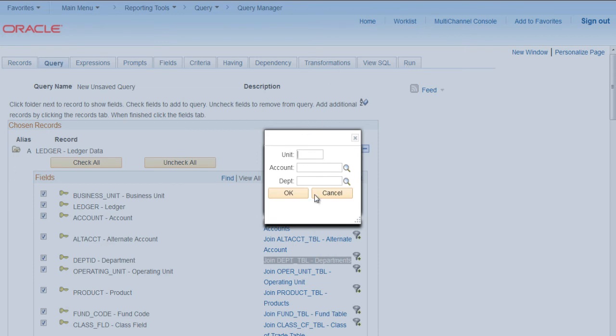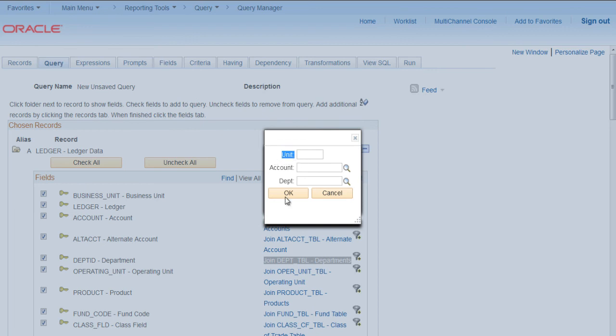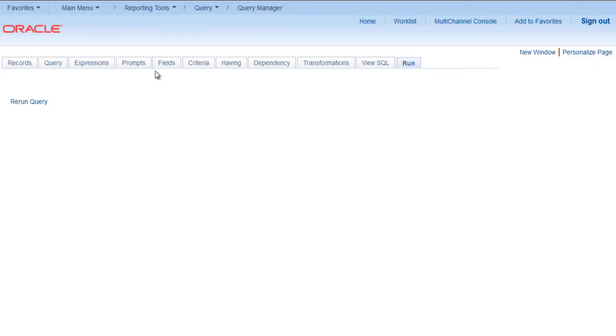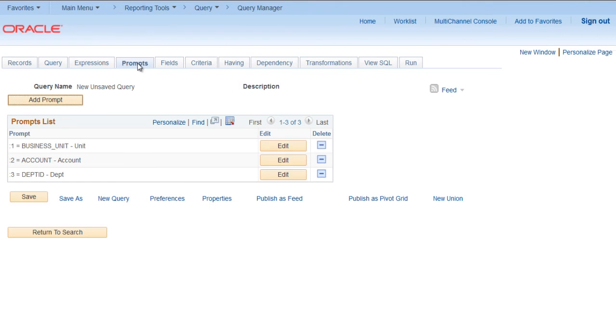You click on Run. You can see that Unit, Account, and Department are the three prompts now. Now say you want to change the name here. Instead of Unit you want Business Unit. You can change it. Go to Prompts, for business unit click on Edit.